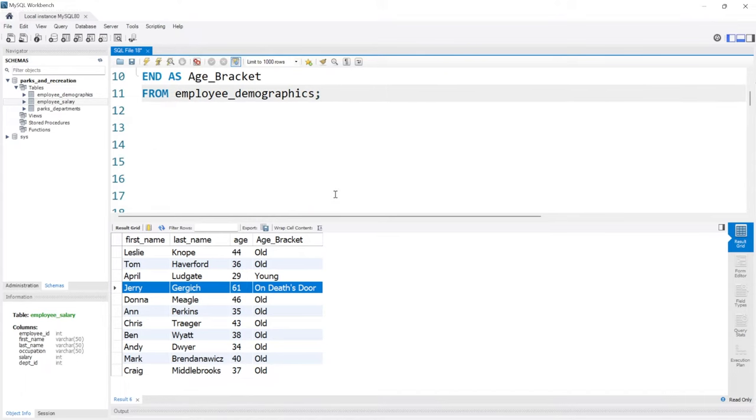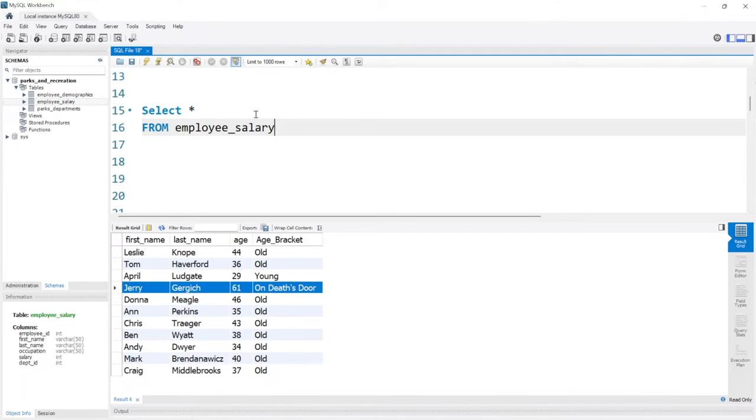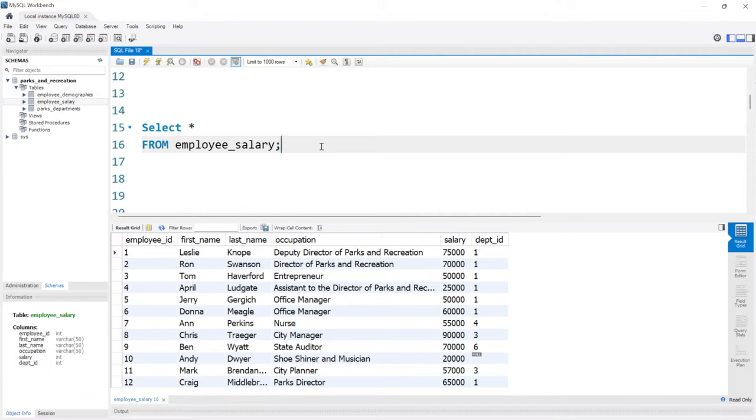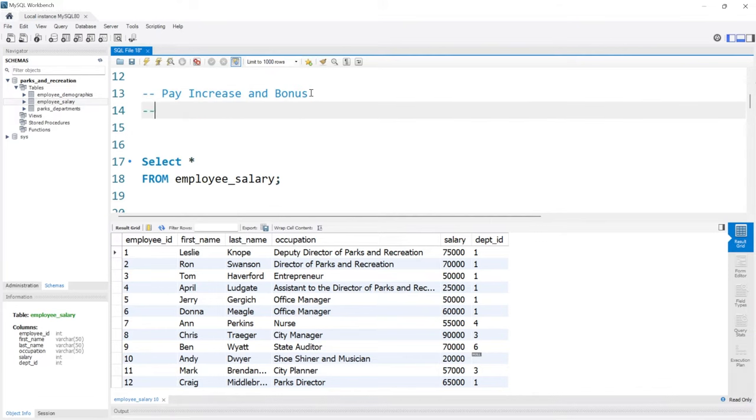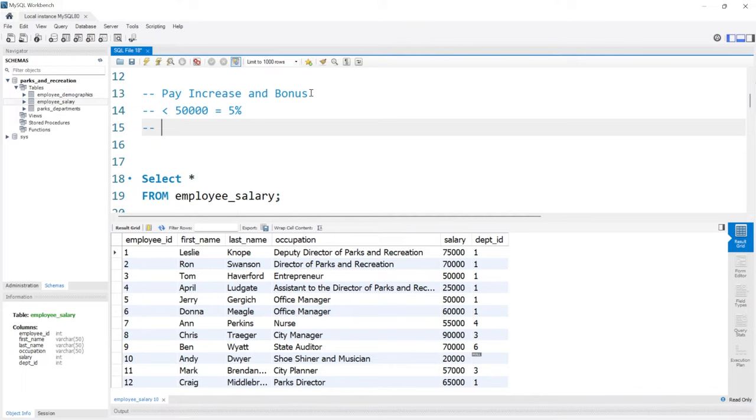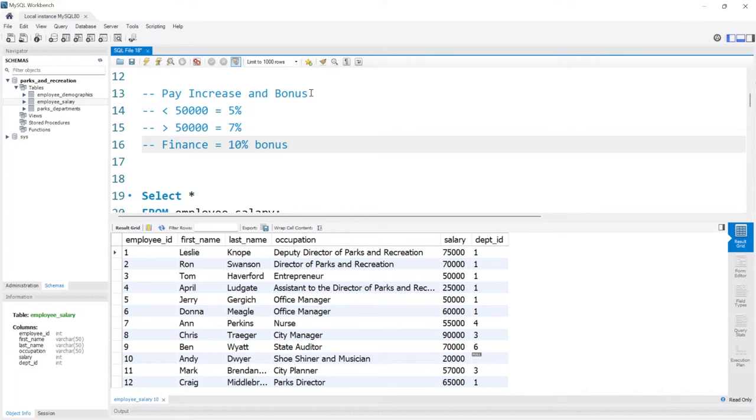Now let's go down and take a look at a different table. Let's select everything from employee_salary. Now that we have our employee salary table, here is the scenario that we are given. The Pawnee Council sent out a memo of their bonus and pay increase for end of year. We need to follow it and determine people's end of year salary going into the new year, and if they got a bonus, how much was it? The first thing we need to do is get the pay increase and bonus. If they made less than $50,000, that equals a 5% raise. If they made greater than $50,000, that equals a 7% raise. And if they work in the finance department, that equals a 10% bonus. These are the guidelines that the Pawnee Council sent out.